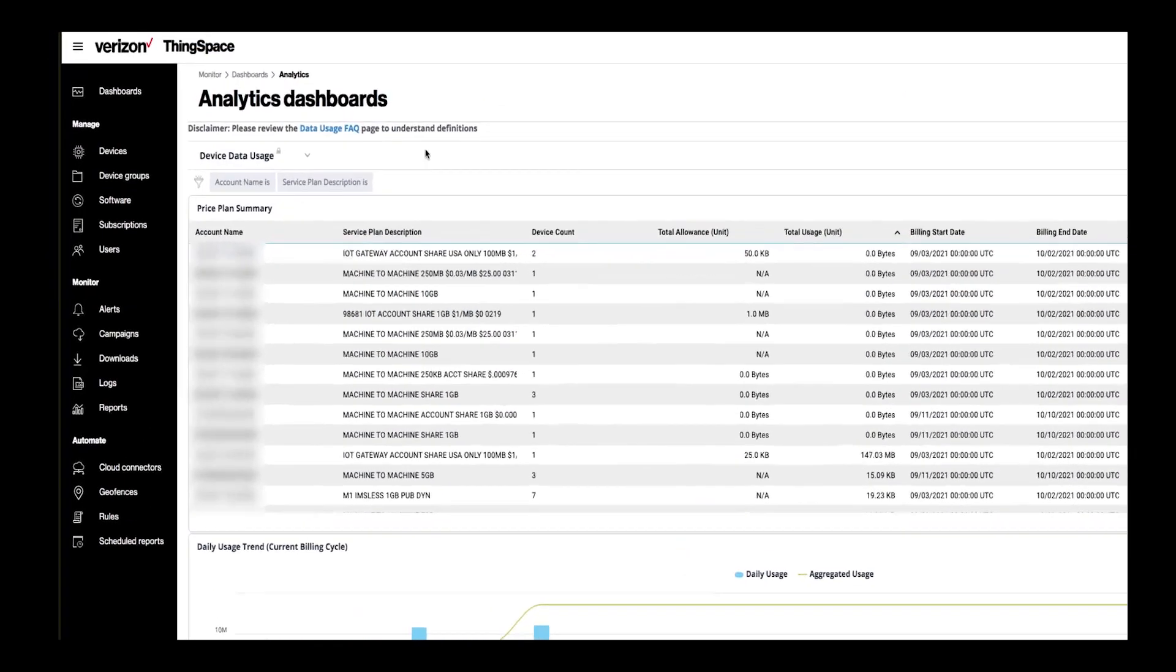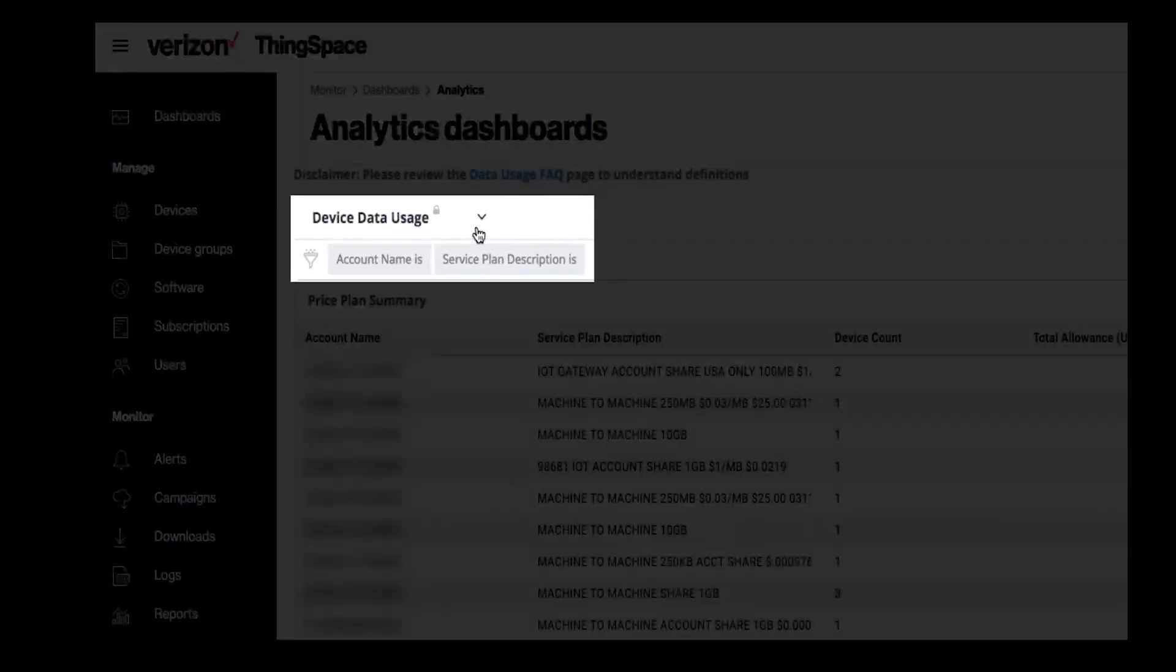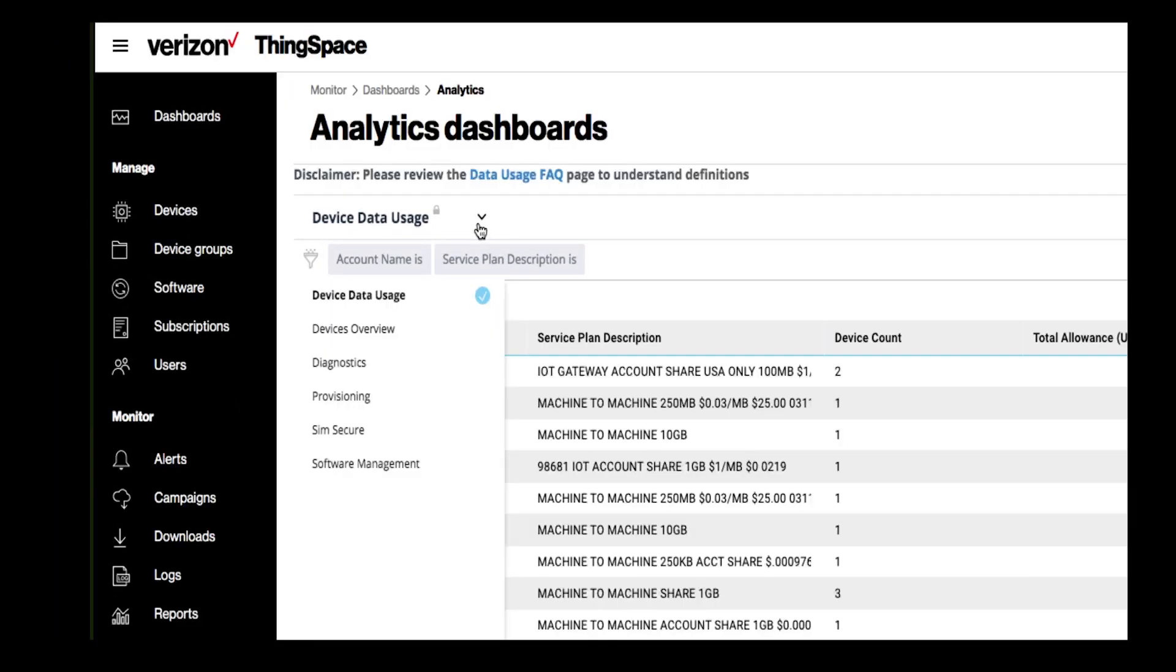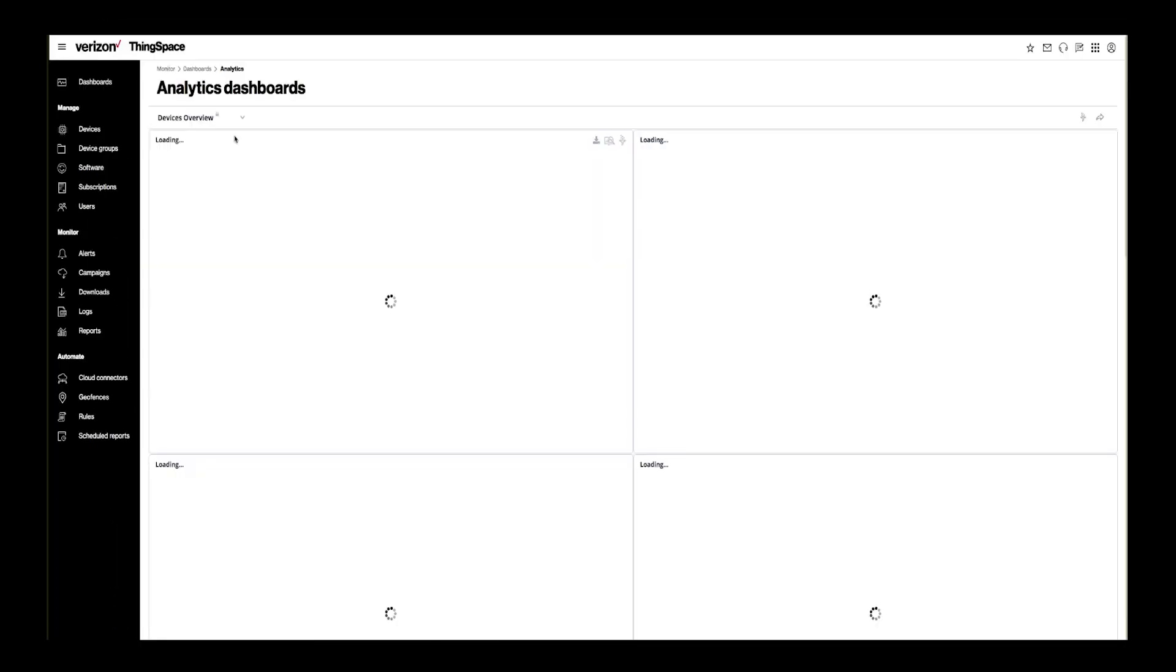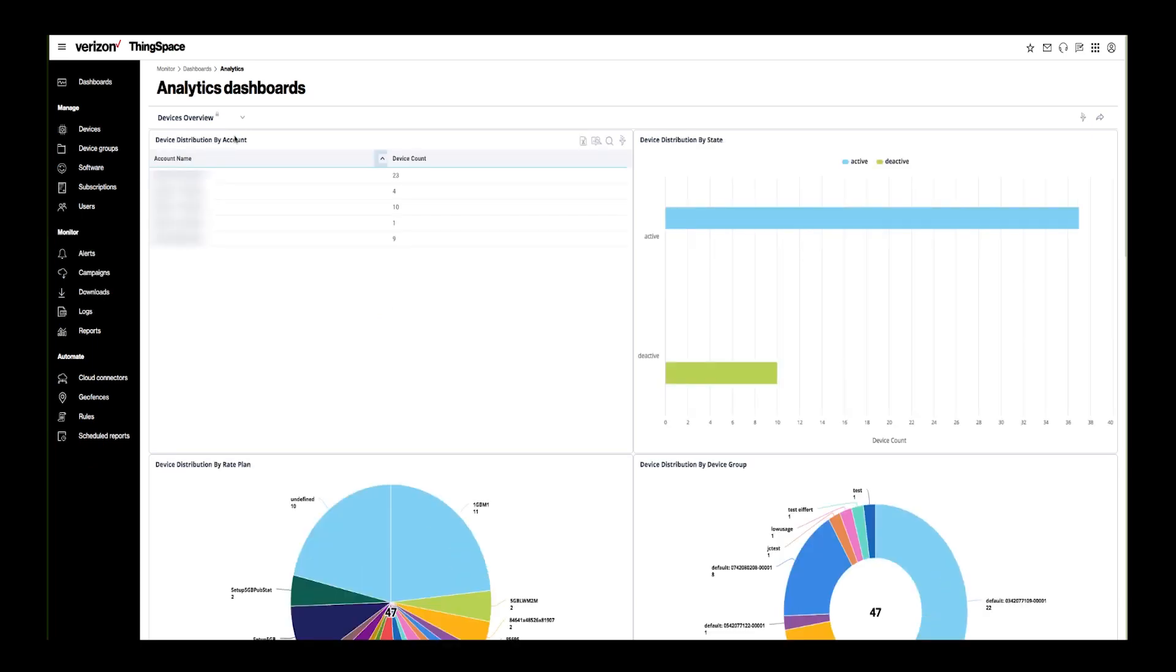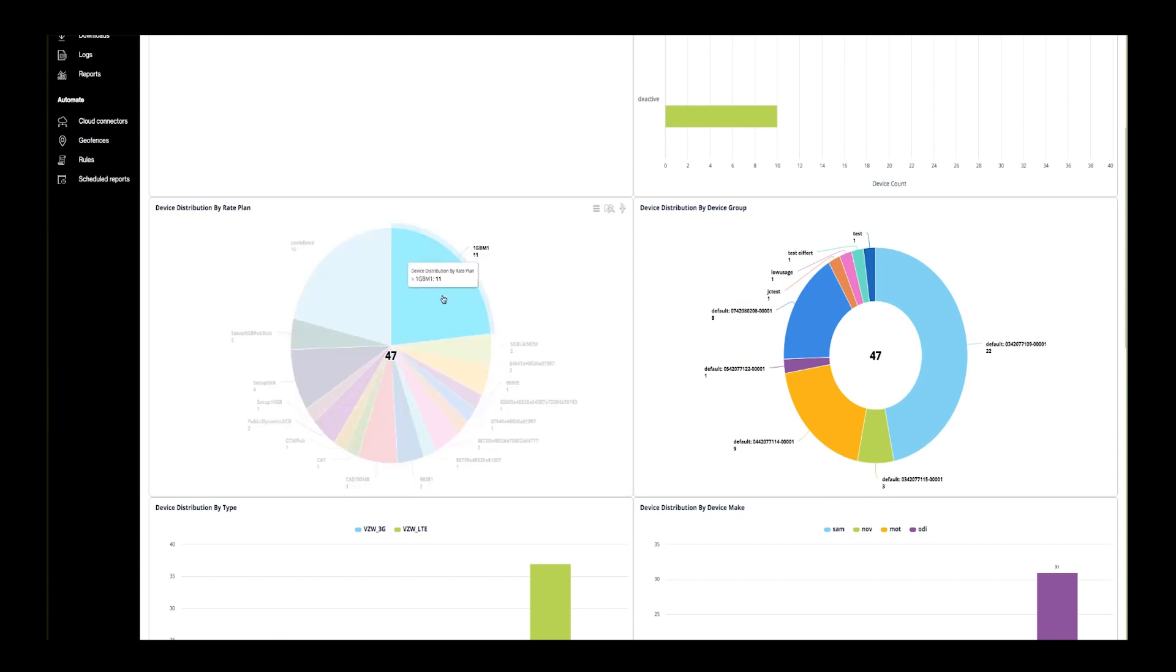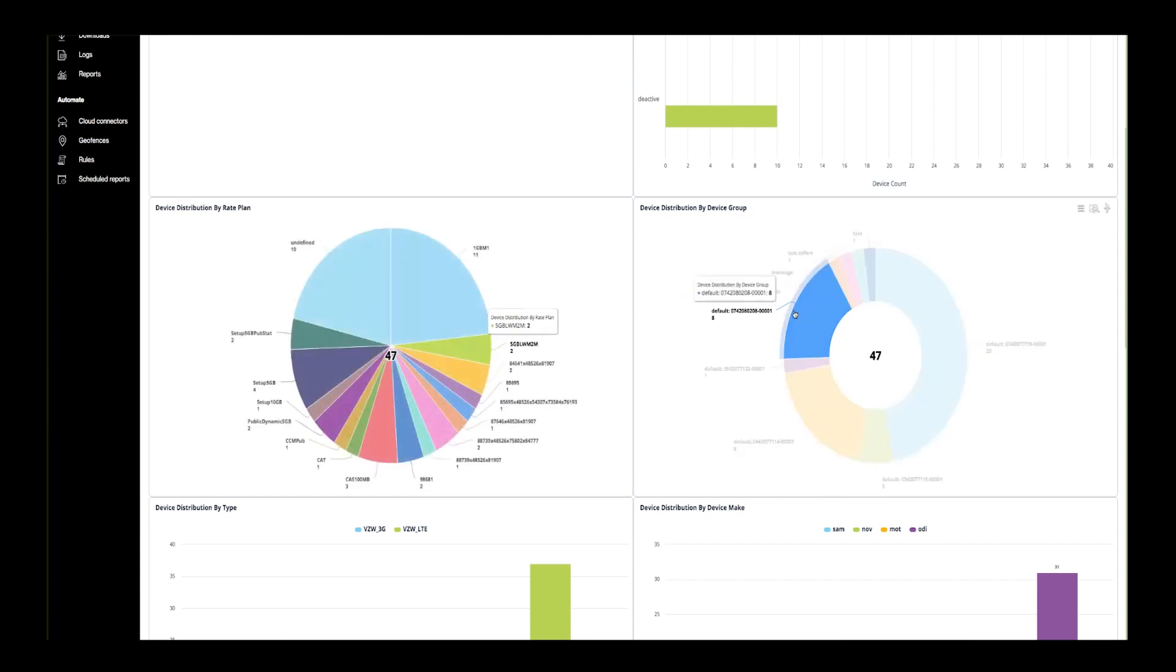Now, let's go to the Devices Overview page. Here, you can see all of the accounts on your ThingSpace profile. You will also see the total number of devices on each account, how many are active and deactive, and device distribution by rate plan and device group.